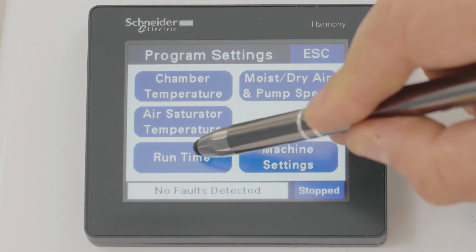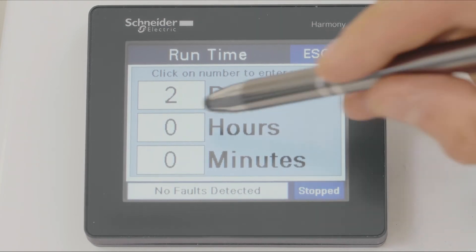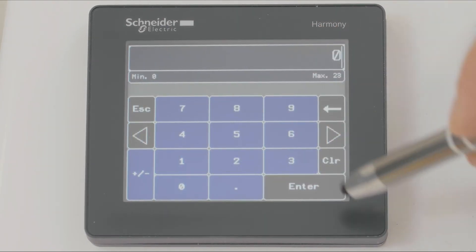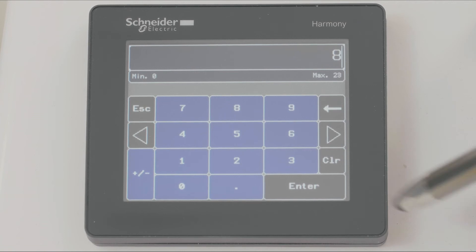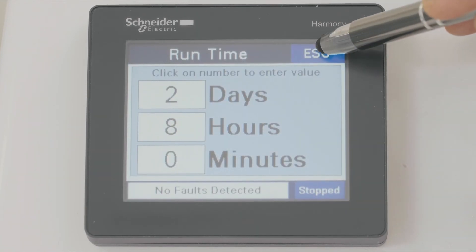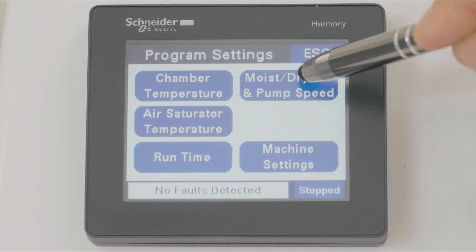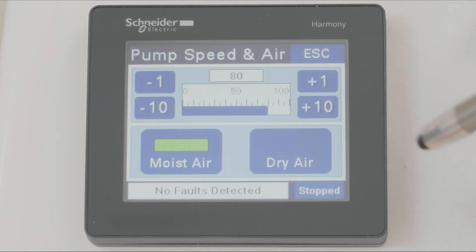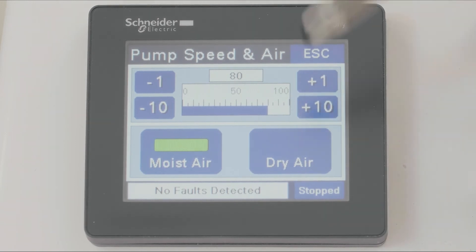We can set the run time for the chamber by opening a keypad, typing in the value and pressing enter. We can select between moist air and dry air, which is the difference between using the air saturator or spray, or not using the air saturator.